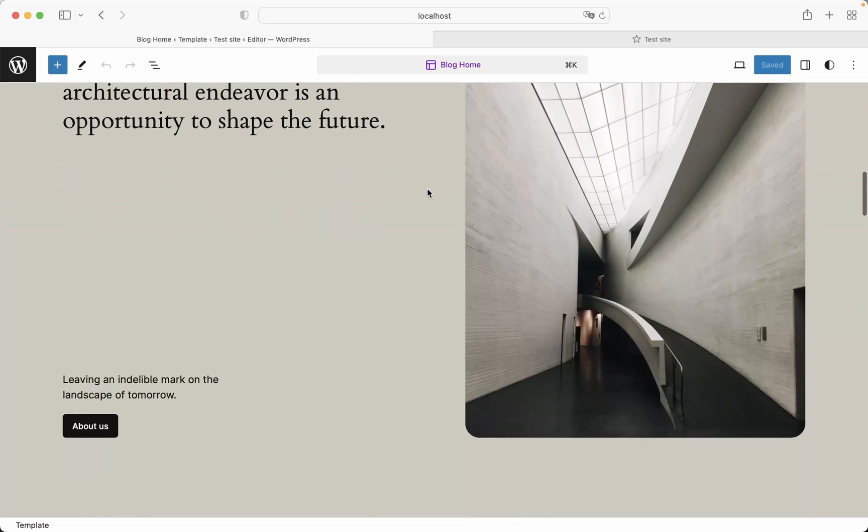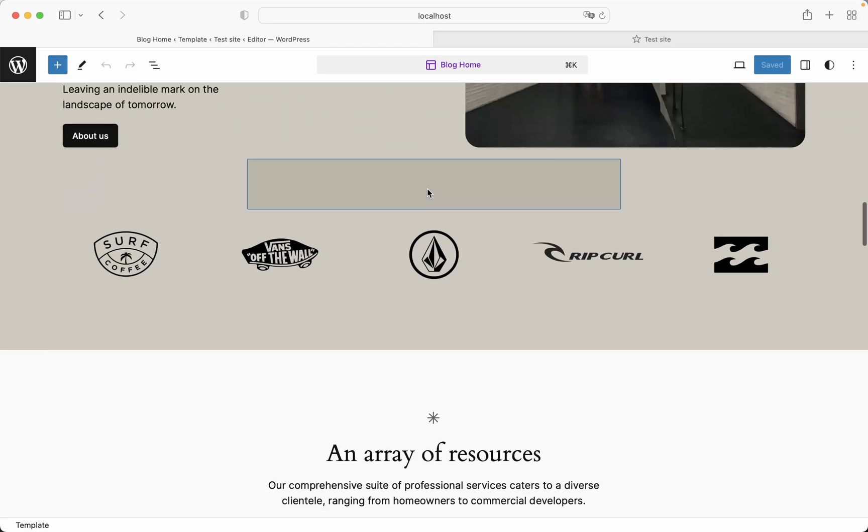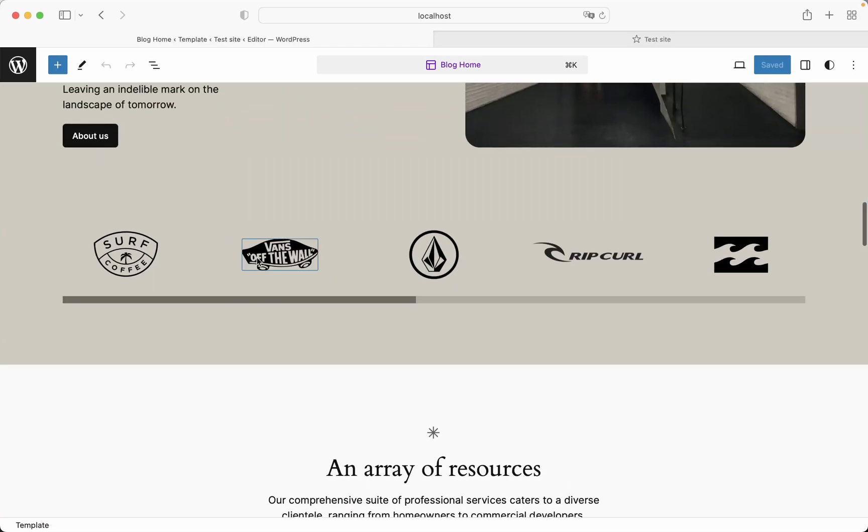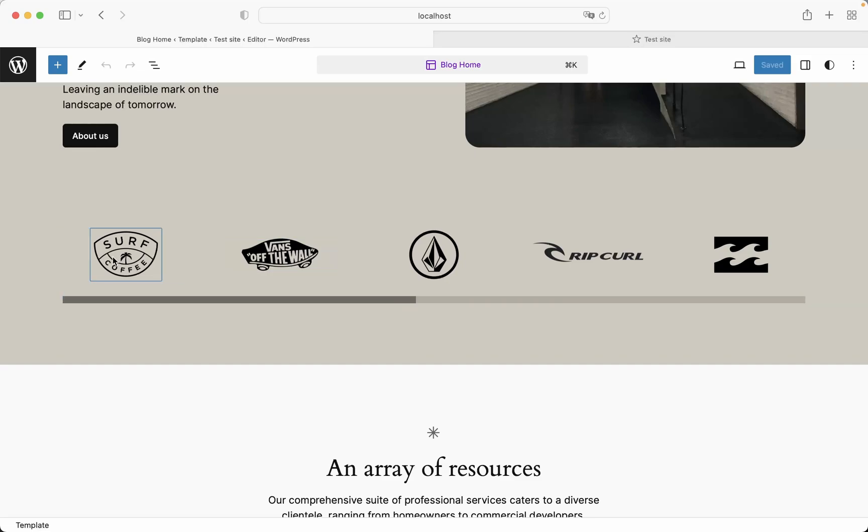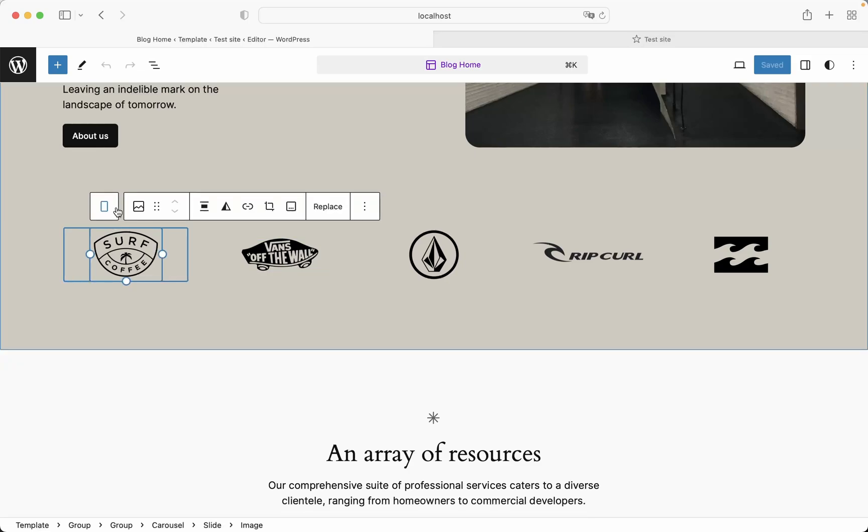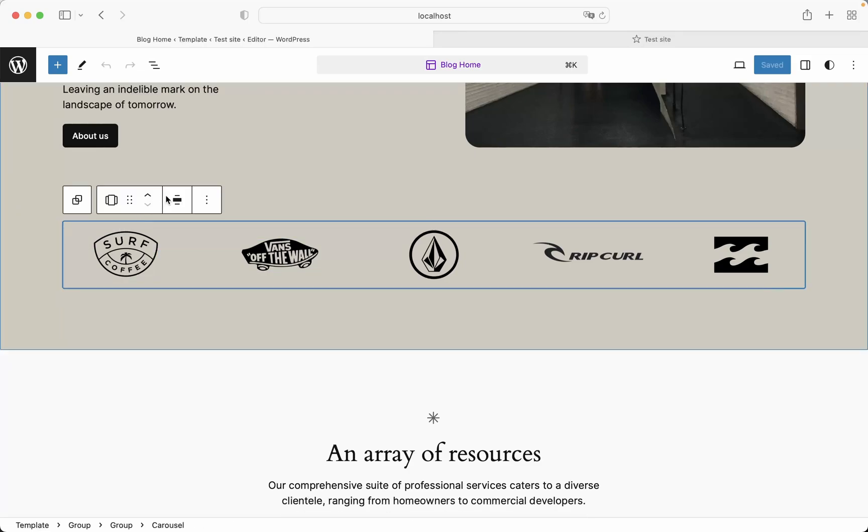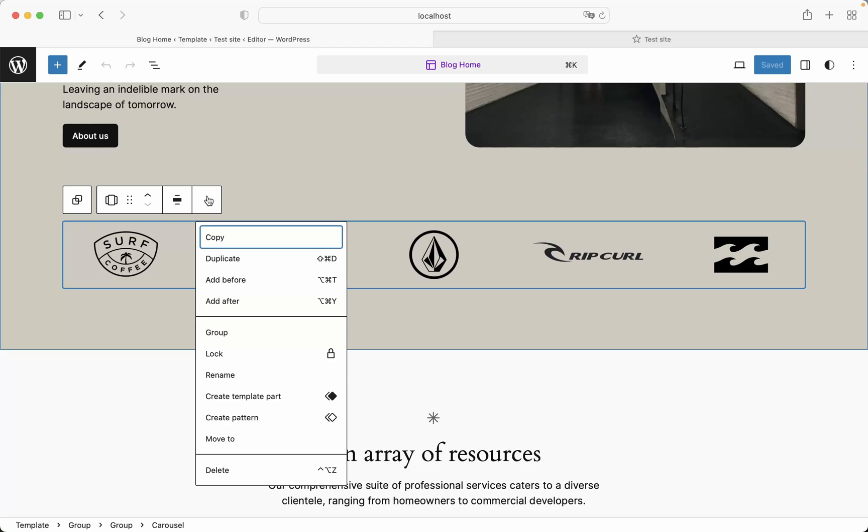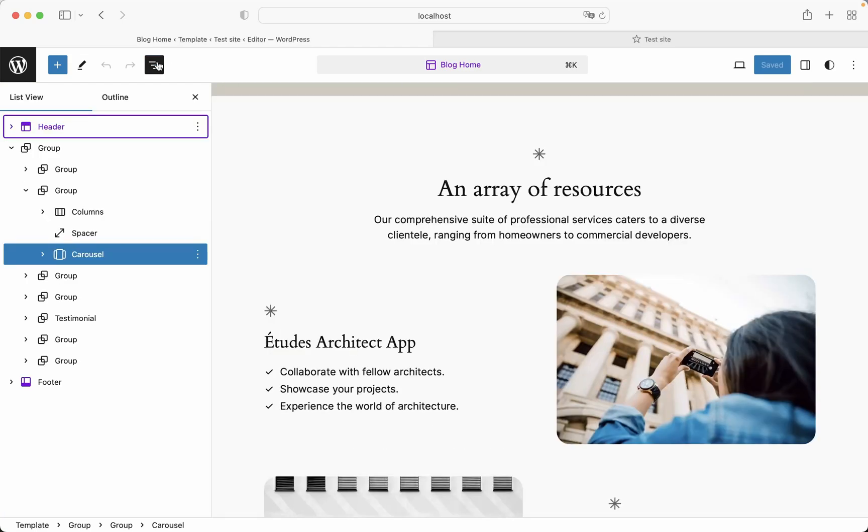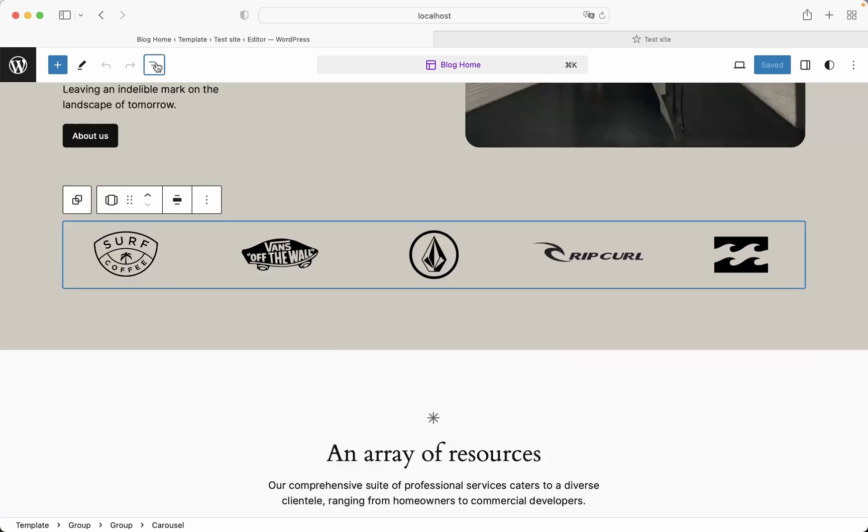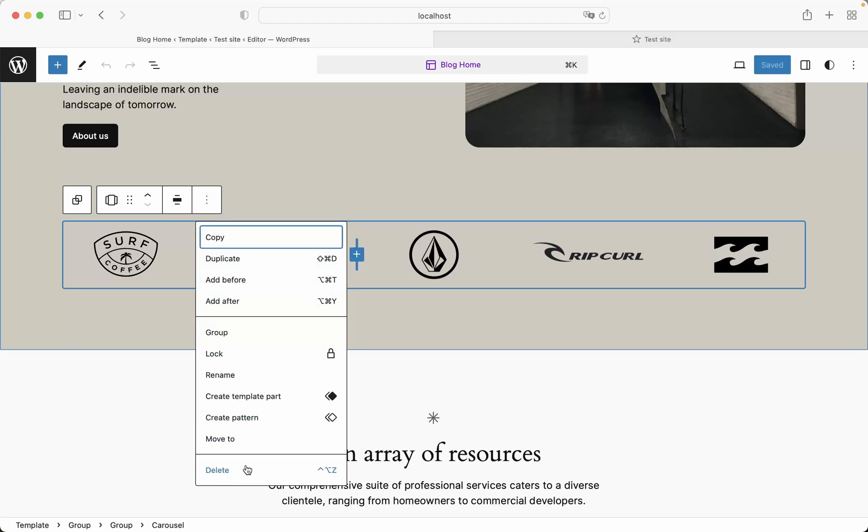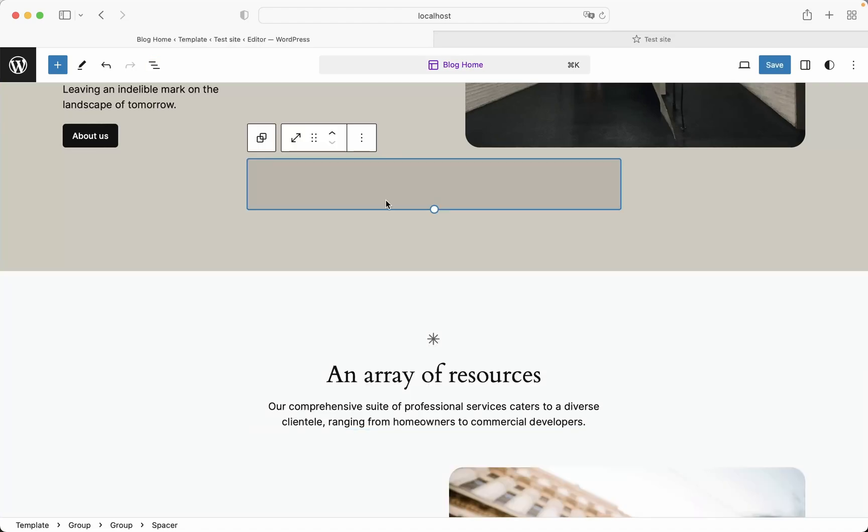And here we already have our home page open, so let's just click on it and now we can edit this home page. First of all, let's just remove this carousel example from here. We can select it like this and then hit delete.